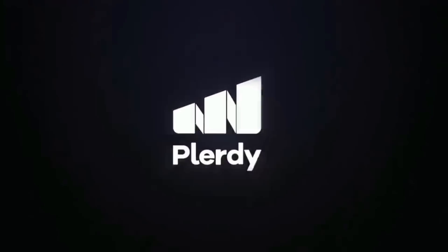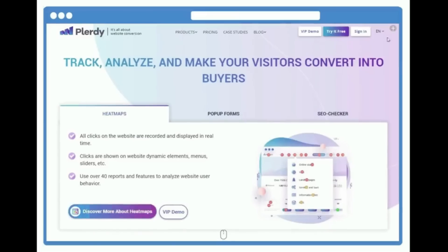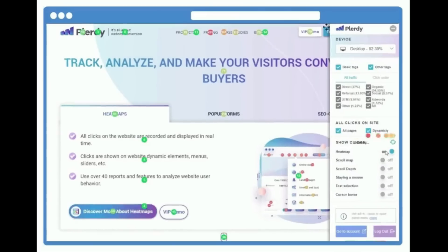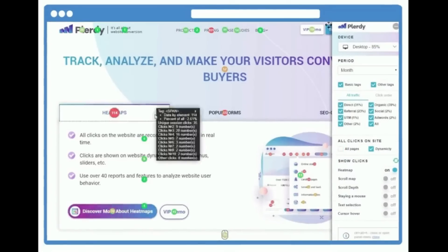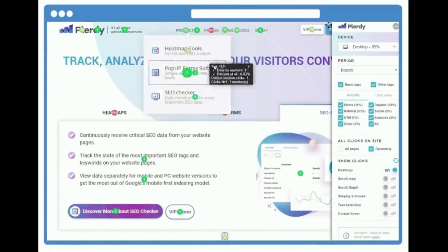Understand user intent and behavior through heatmaps, NPS, surveys, analytics, clicks and scrolls.